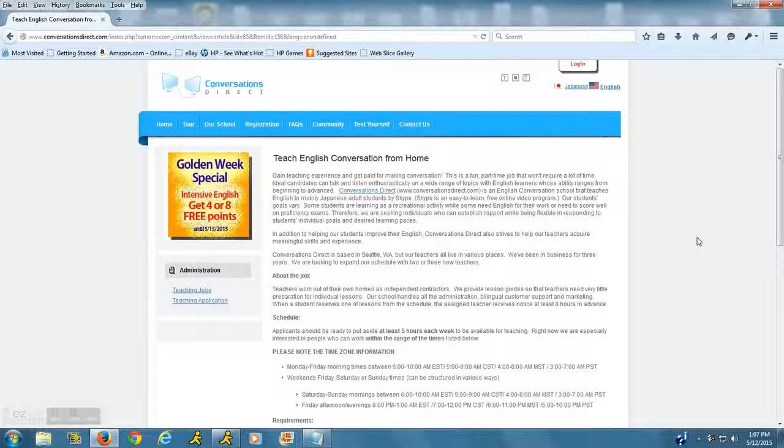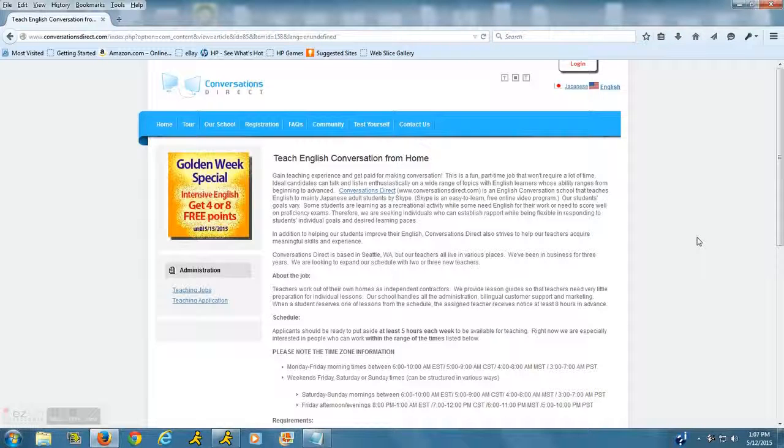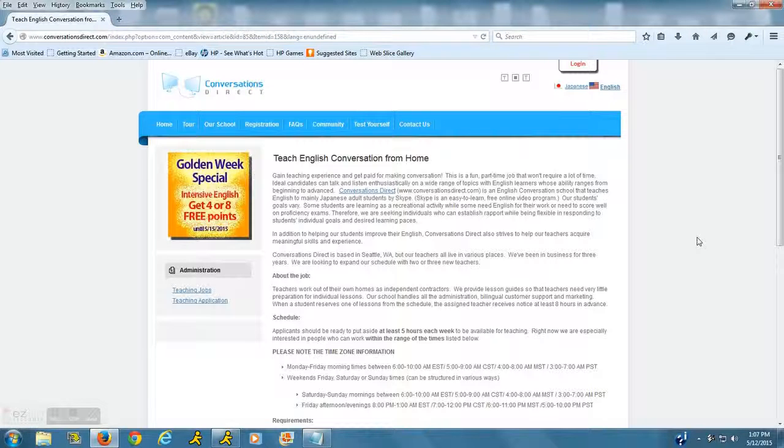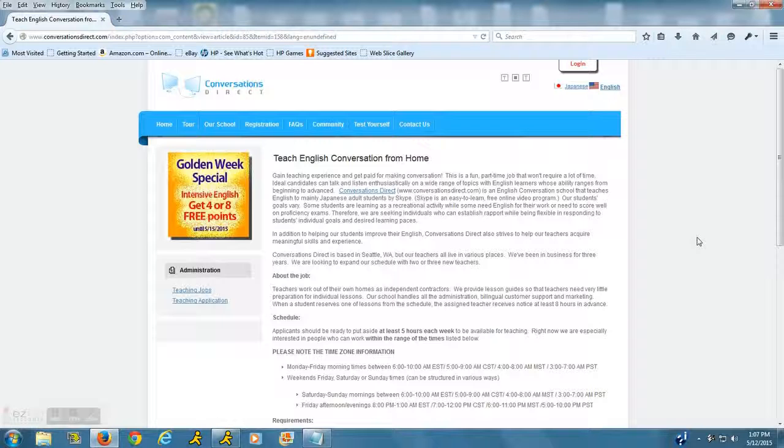When there is a student who is requiring your services. So it seems like it's a great work-at-home opportunity for a university student or perhaps a stay-at-home parent who's just looking to make a little extra cash.